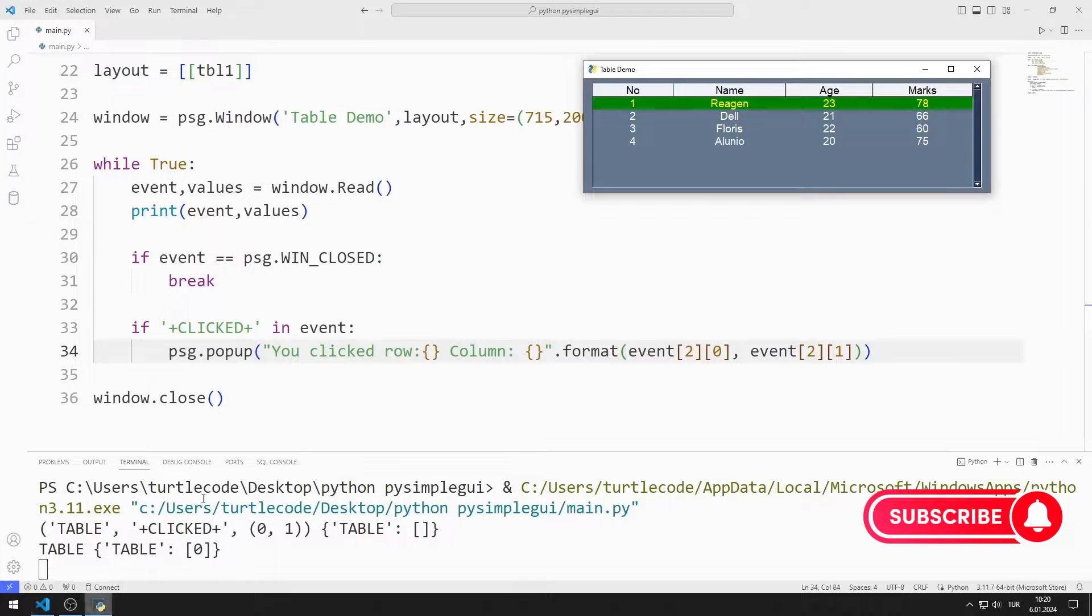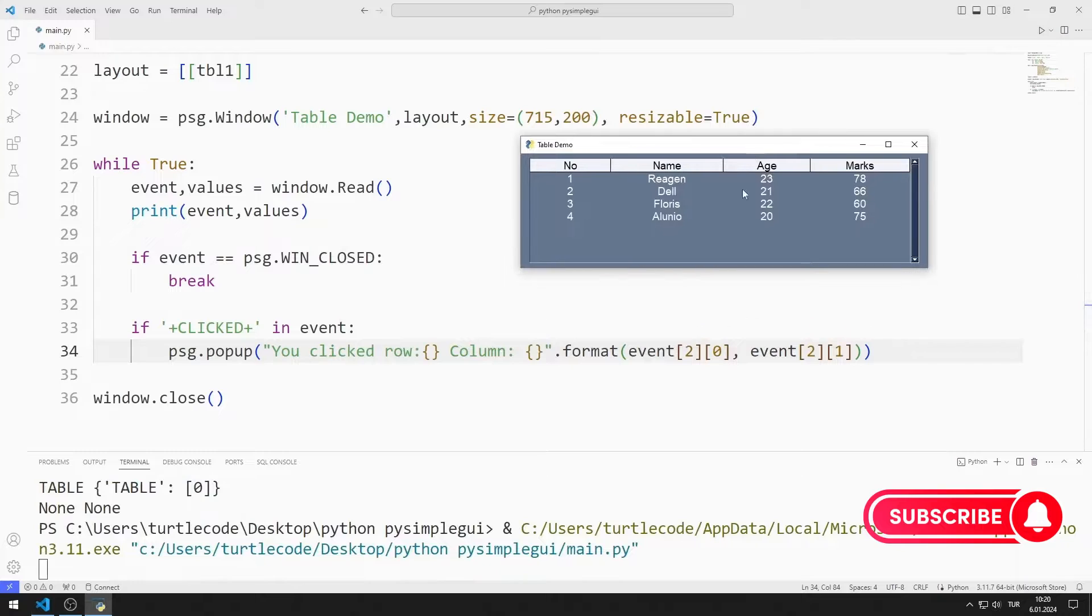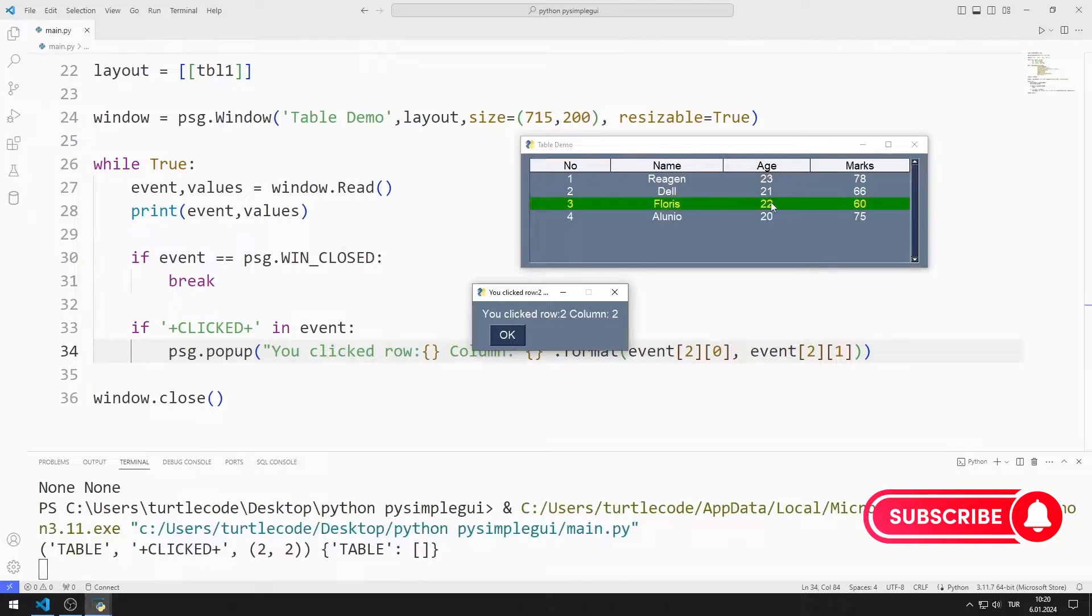Let's test it. When I click on any row, column and row information is shown in the popup object.